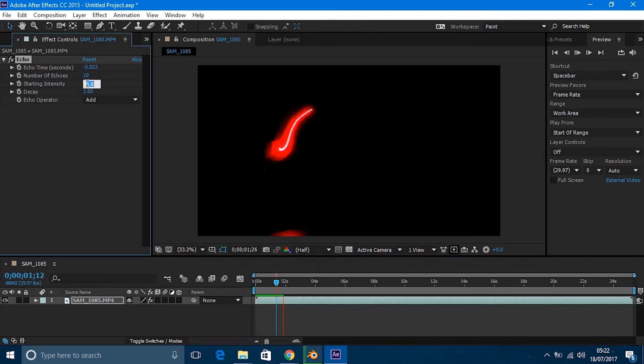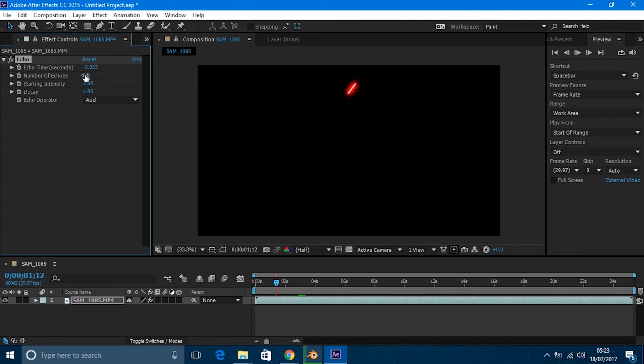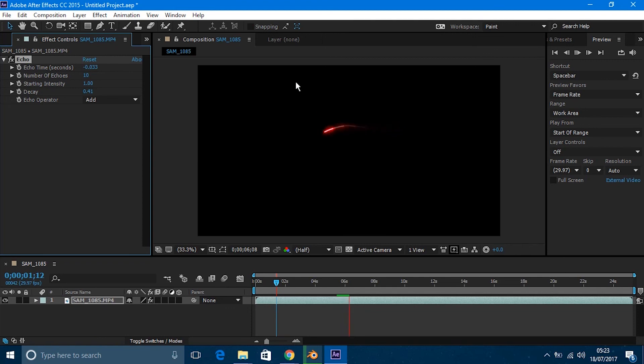You can change things like decay, which will affect the tail of the light trail. When I decrease that value, it shortens the light trail but makes a cool effect. If I increase it, then it will kind of stay solid.